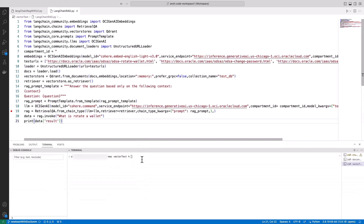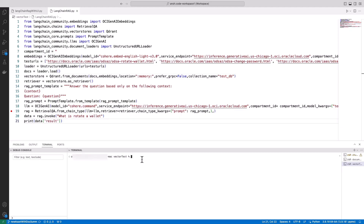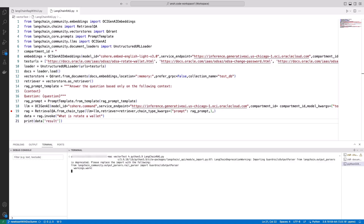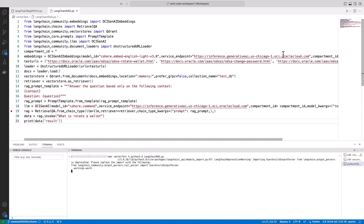Once loaded into the Generative AI model, it swiftly responds to queries passed into it. Executing the code is straightforward — simply run the script and specify the filename. This initiates the process of data loading, conversion into a vector database, and responding to queries.